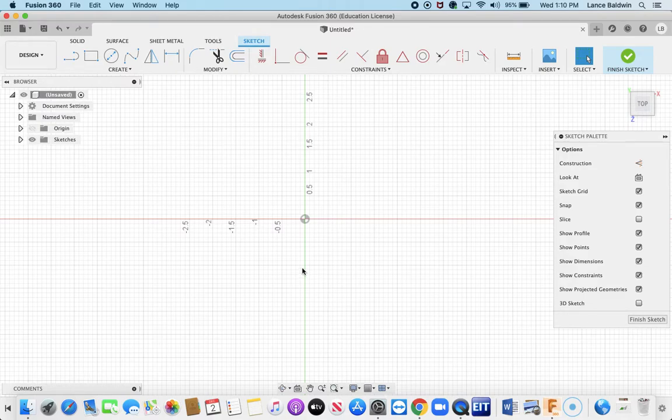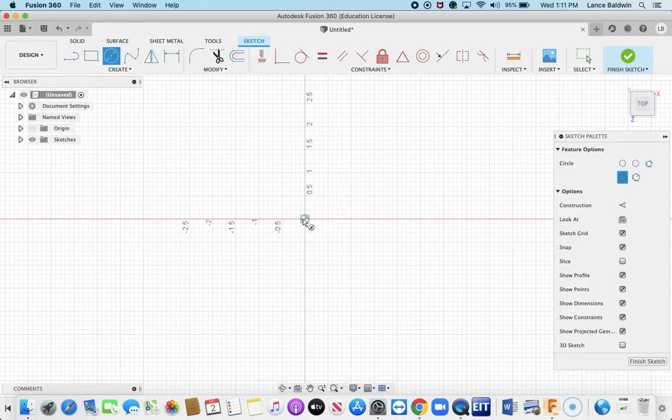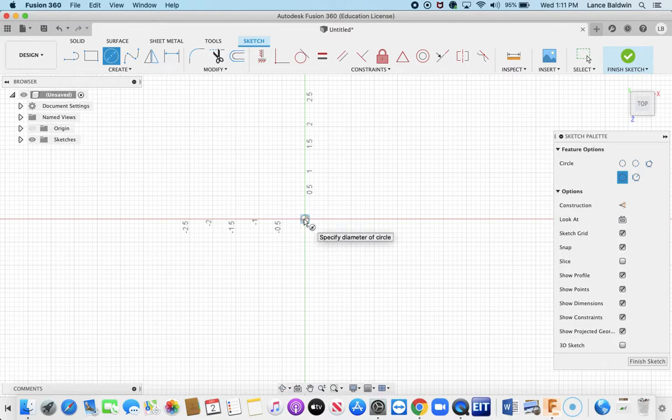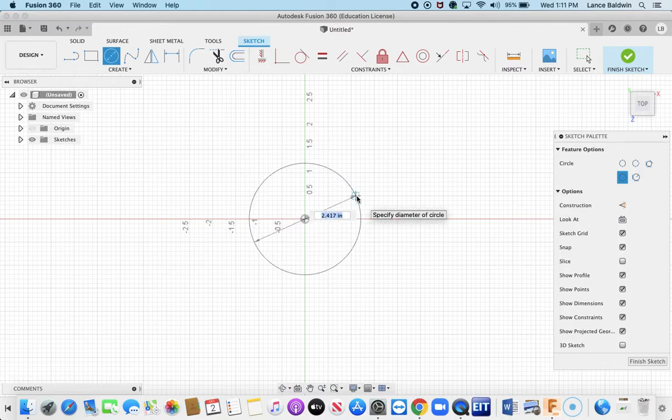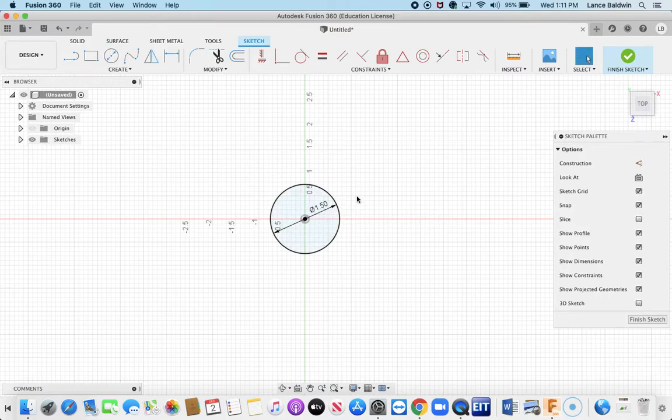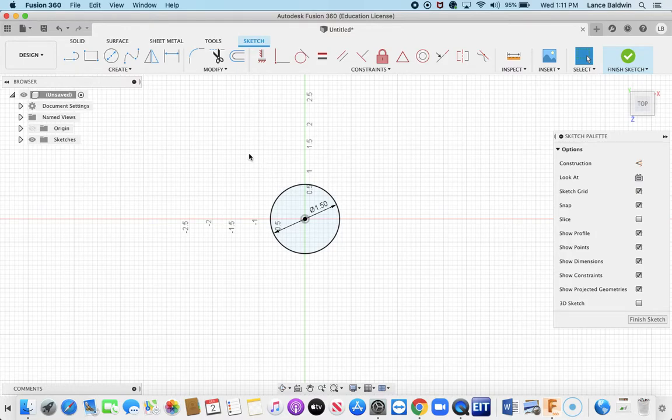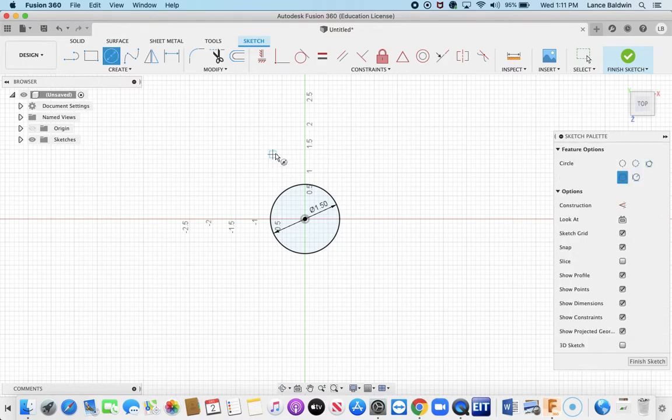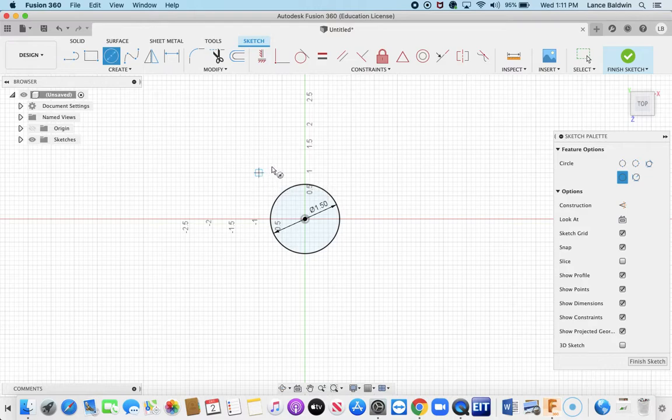So I'm going to start with a circle. Hit the C for circle in the sketch palette, and then I'm going to type in one and a half inches, return. And then I'm going to put another circle up here and then I'll dimension it to where I want it to go. That one is going to be a half inch diameter circle.